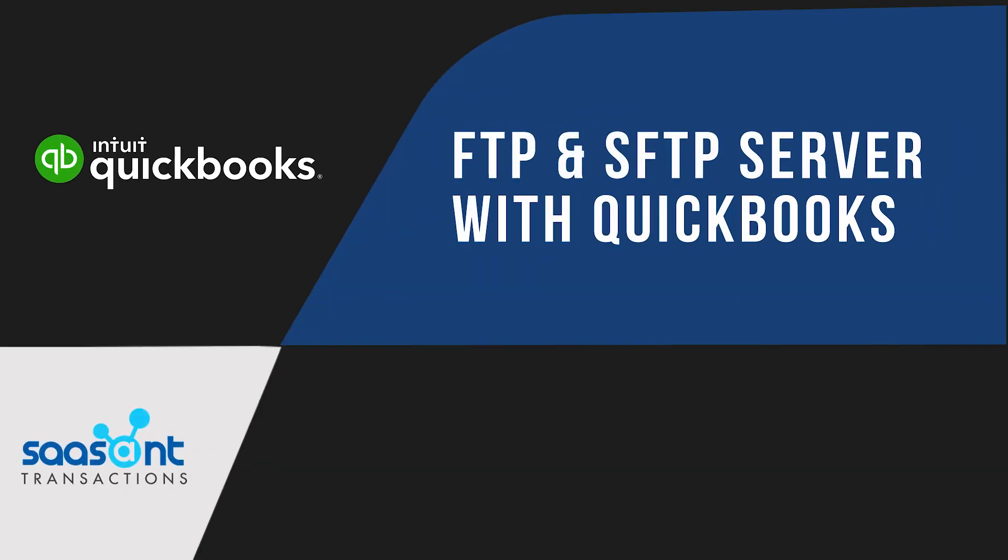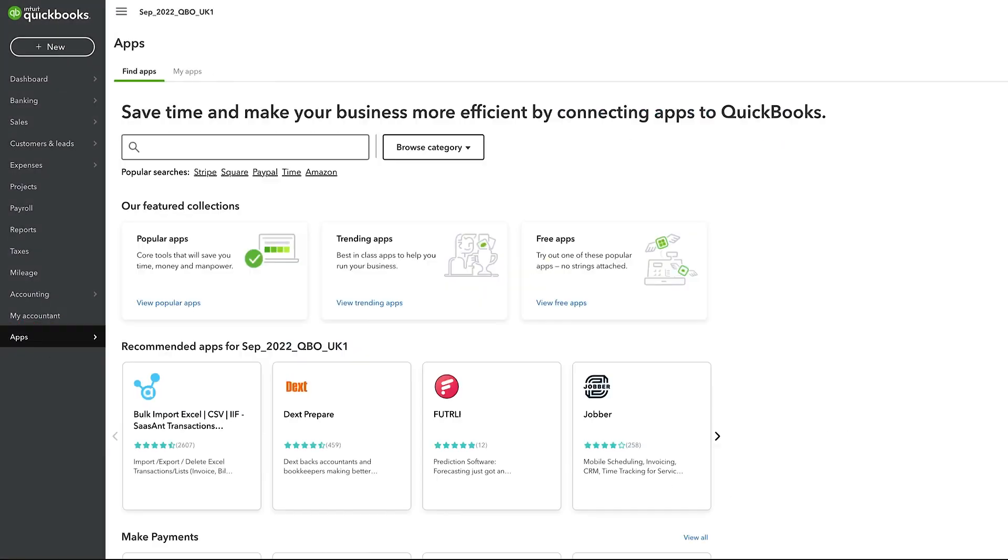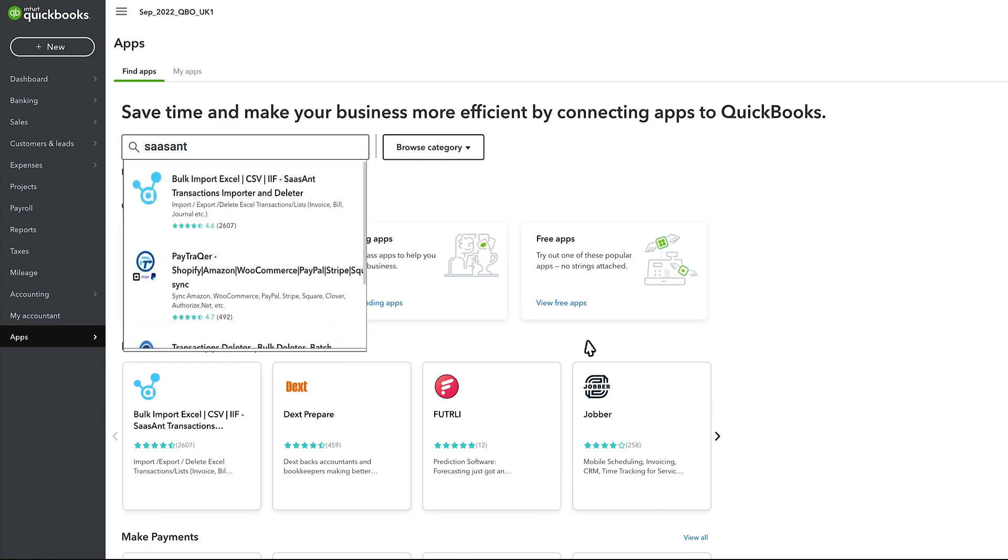Here you are going to learn how you can integrate FTP and SFTP servers with QuickBooks using SaasAnt Transactions. Log into QuickBooks, get the SaasAnt Transactions app, and connect with QuickBooks.